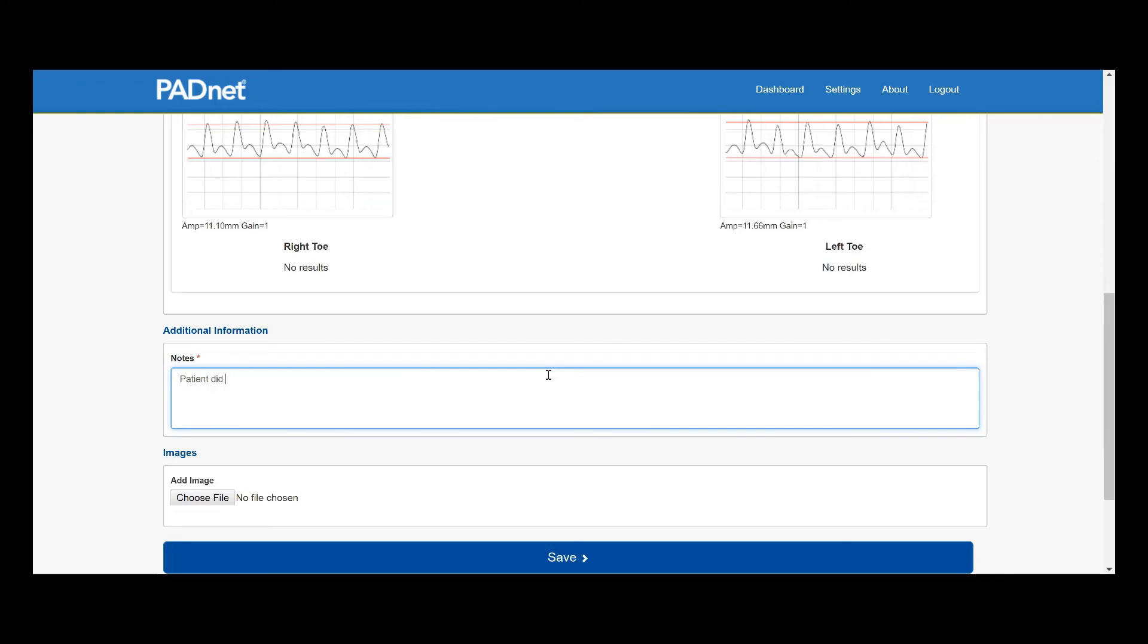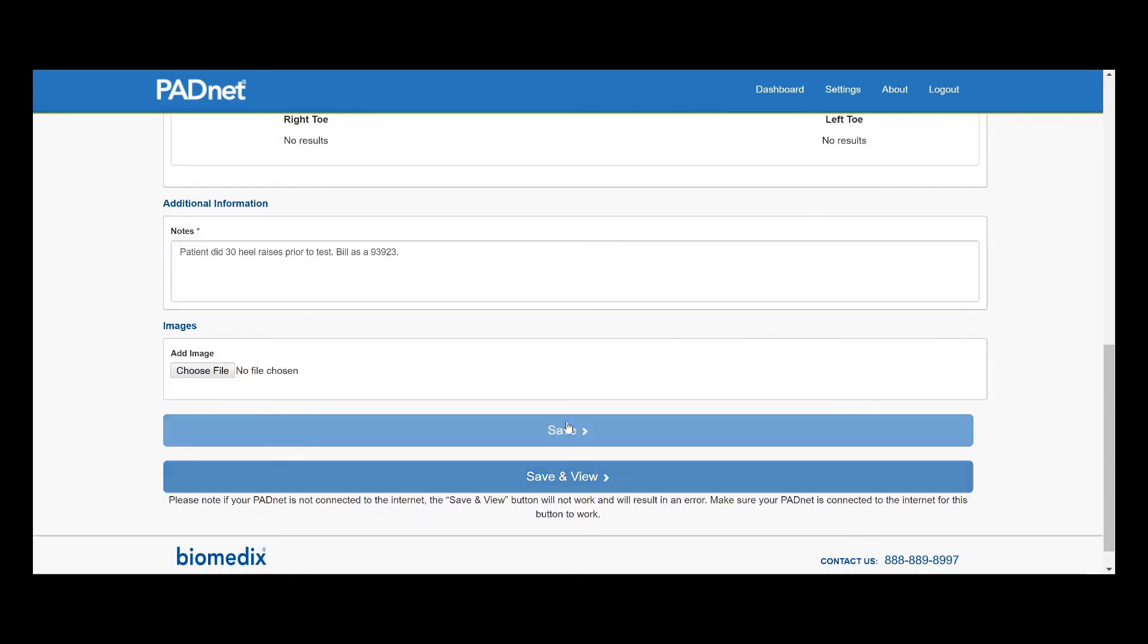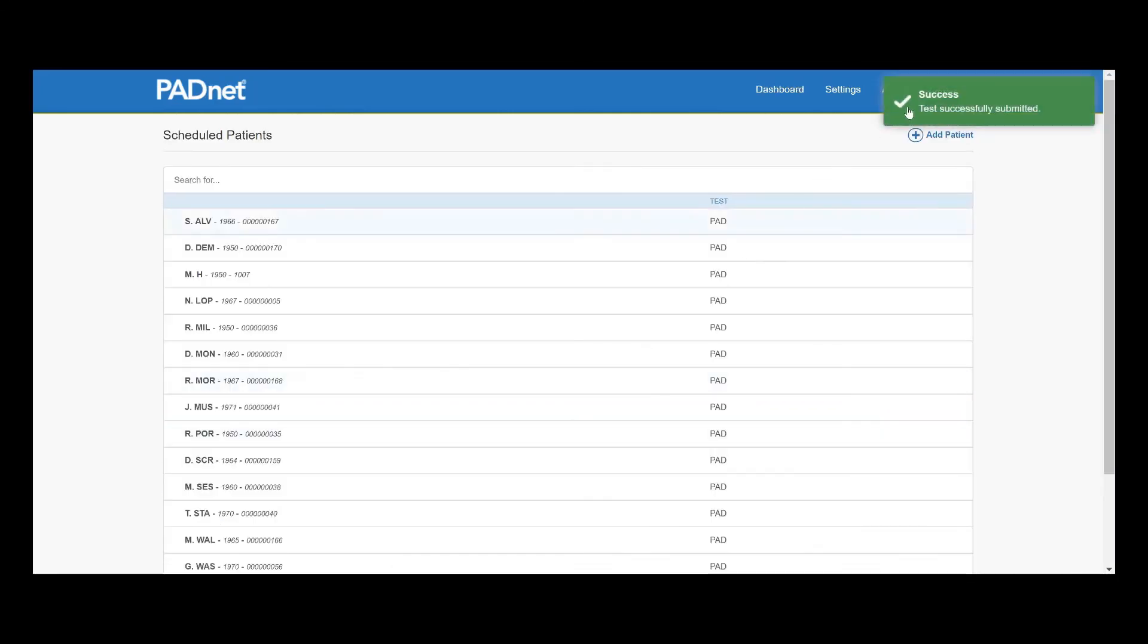Now here is what's really important. We want to make sure that we notate that our patient did 30 heel raises, because this is how we can still bill it as a 93923. I also like to include a note saying Bill as 93923 in case your office does any other screenings. It'll allow you to easily distinguish the provocative functional maneuvering tests from your screenings.